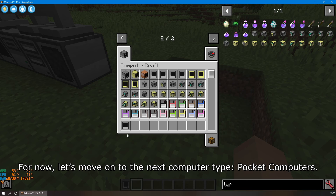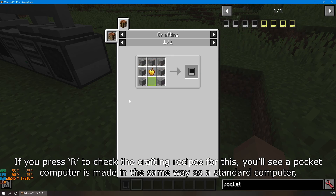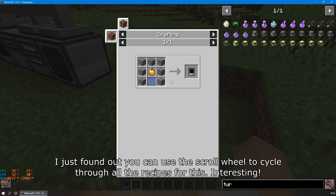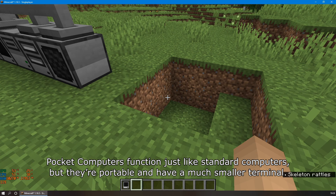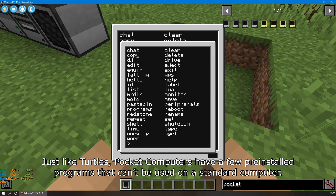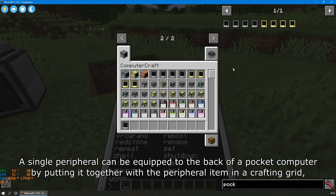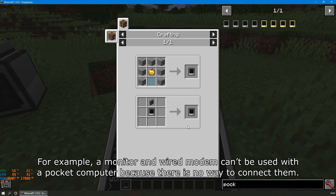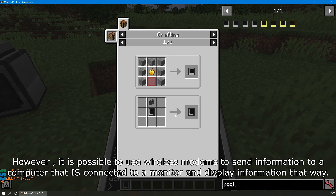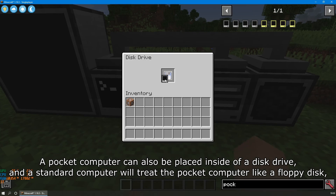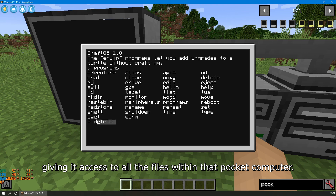Let's move on to the next computer type: pocket computers. The crafting recipe is the same as a standard computer, but the redstone dust is replaced with a golden apple. Pocket computers are just like standard computers, but they're portable and have a much smaller terminal — you access it by right-clicking with the item in your hand. Just like turtles, they have a few pre-installed programs that can't be used on a standard computer. A single peripheral can be equipped to the back by combining it with a peripheral item in a crafting grid, though some peripherals like monitors and wired modems can't be used. A pocket computer can also be placed inside a disk drive, and a standard computer will treat it like a floppy disk, giving access to all its files.